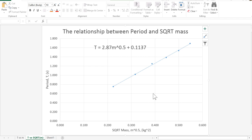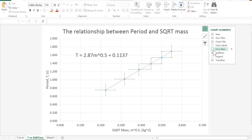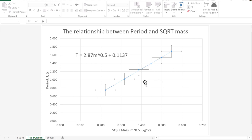To do that, you want to go to the plus button and select error bars. By default it's going to give you error bars that don't really mean much — they have the same length horizontally and vertically by the look of it.